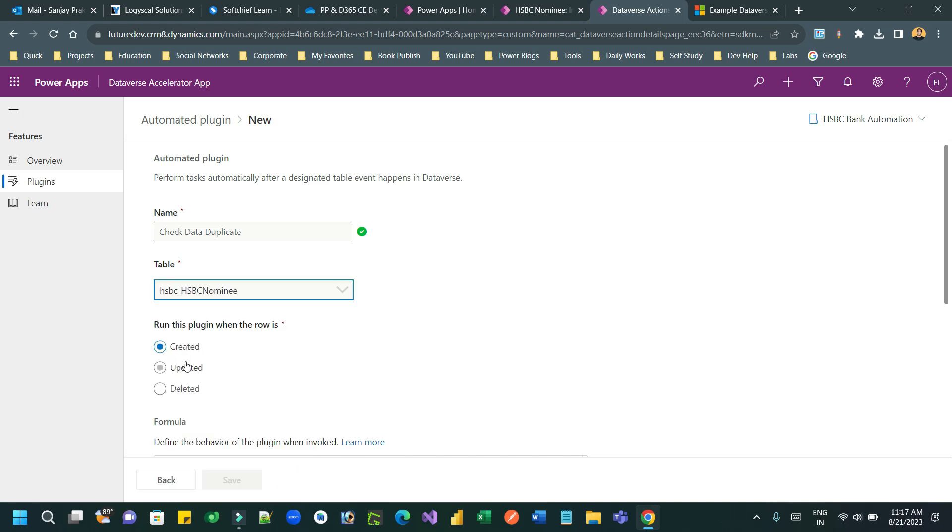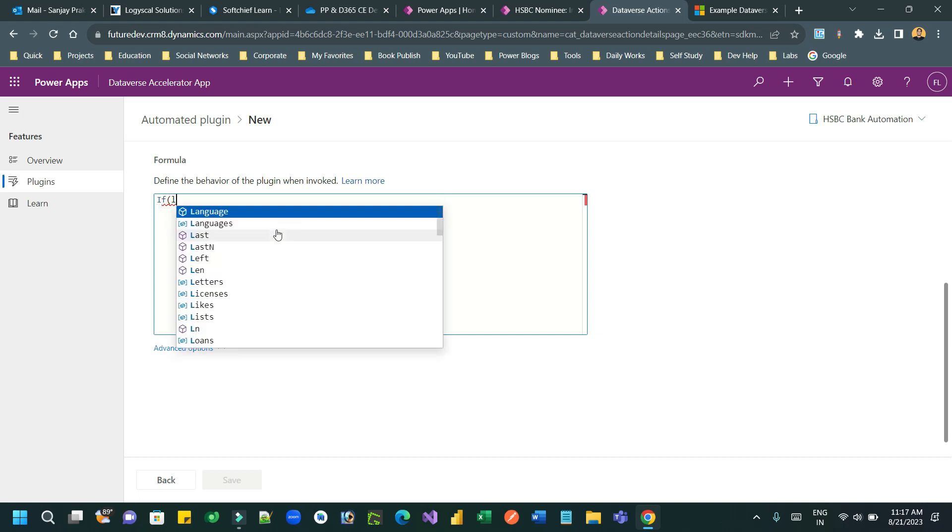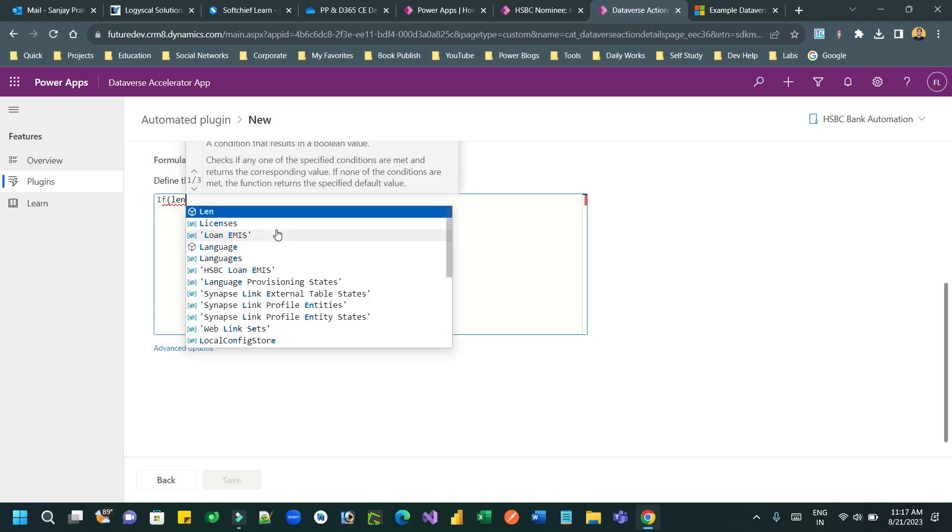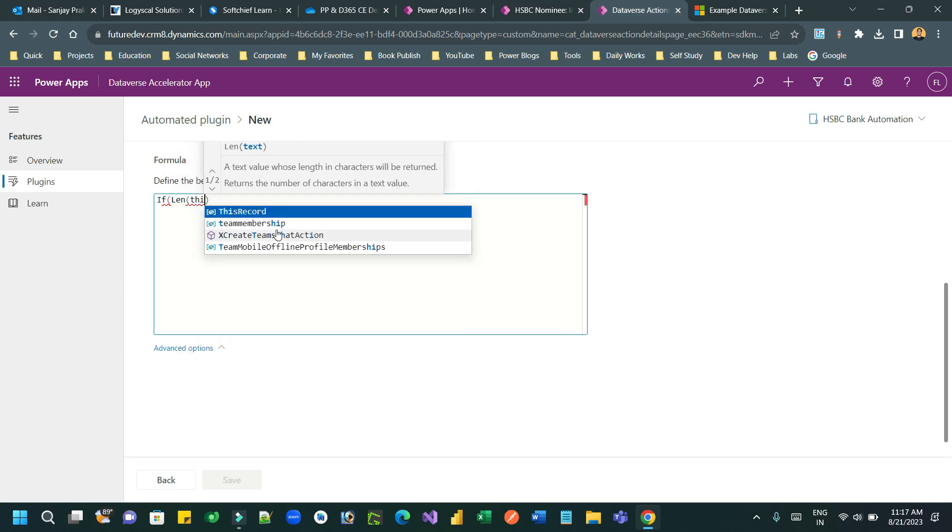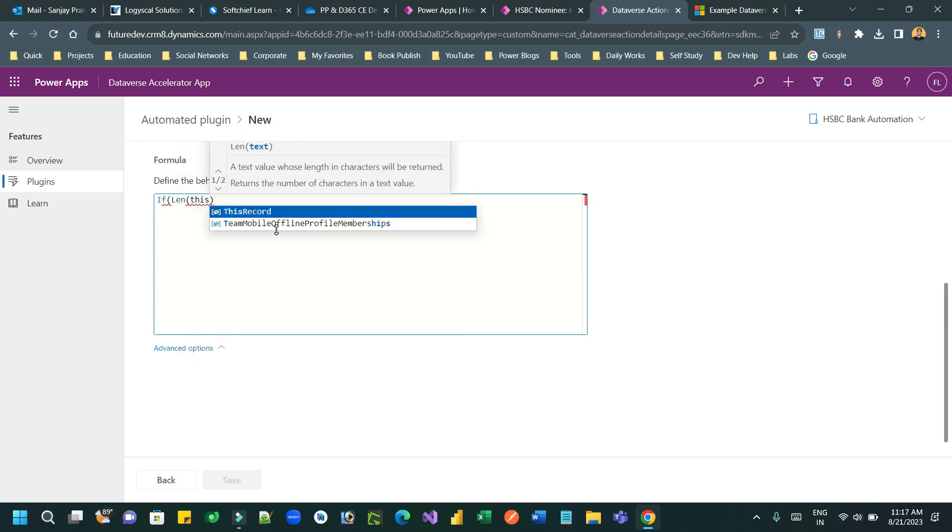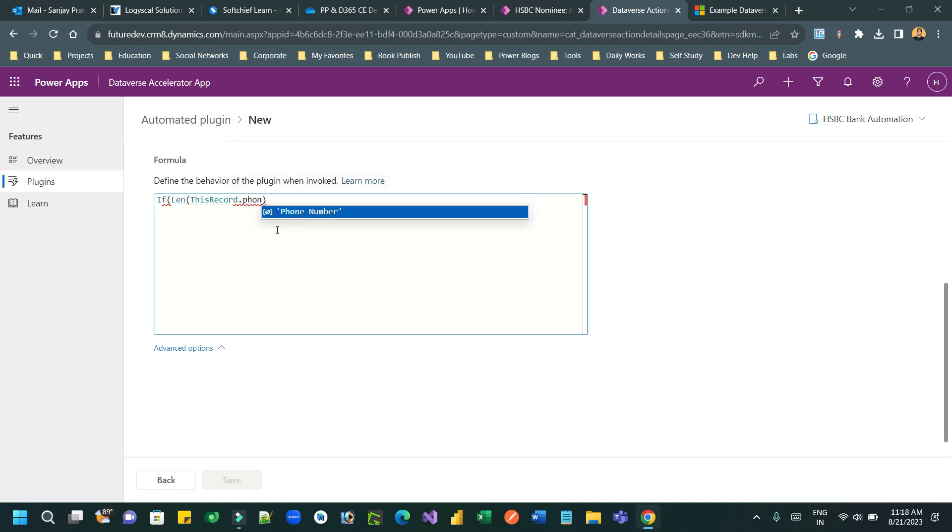Give a name and write Power FX code. I want to run this plugin on the create message. I'll check a condition: if the length of the phone number is less than 10, it will throw an error.